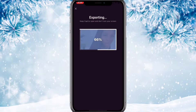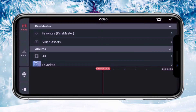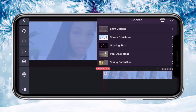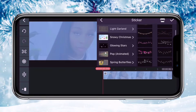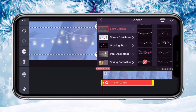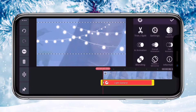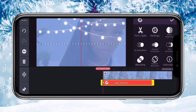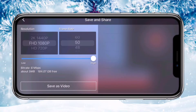Once we save that, we're gonna go to KineMaster and add the video we just saved. Hit the layer button, hit sticker, then hit light garland and choose any light that you like. Fit it so that it's long enough, make it a little bit bigger so that it fits, and bring it up to the top. Then save that — I saved mine in 1080 60.